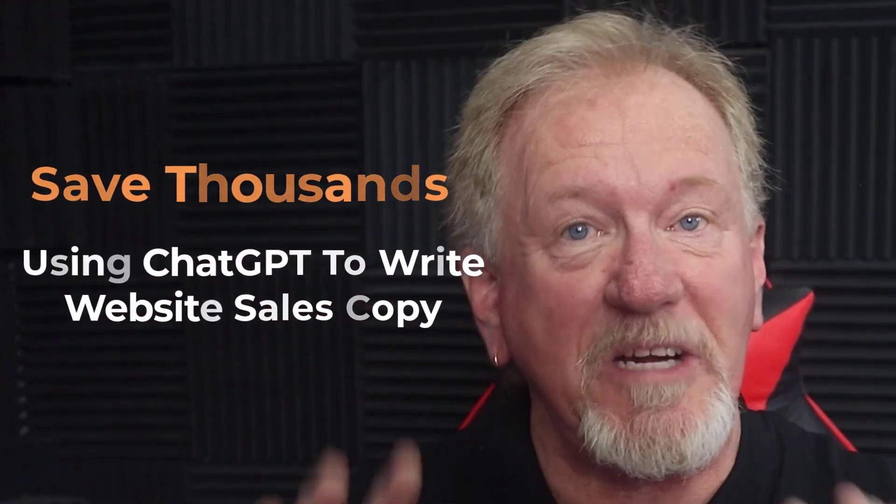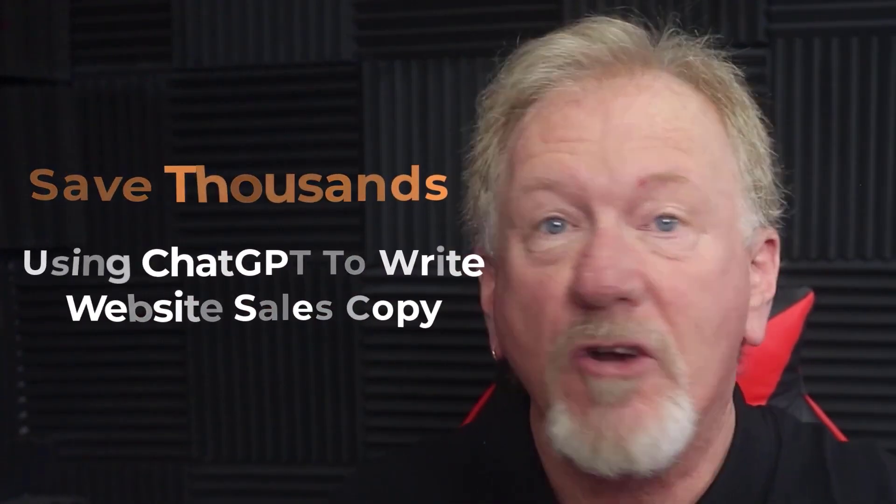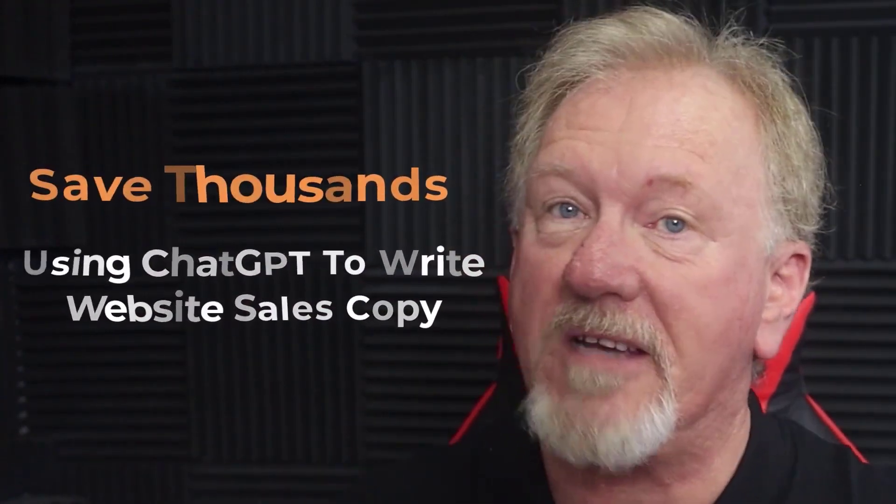Save thousands using ChatGPT to write website sales copy. But before we go ahead and do that, I just want to let you know, here at Product Creation Formula, we love to give you tips and tricks to be able to help you create your products quickly and easily.